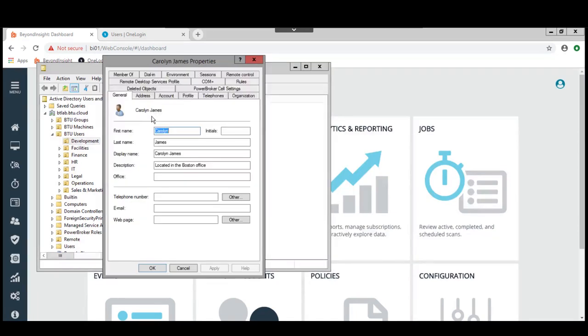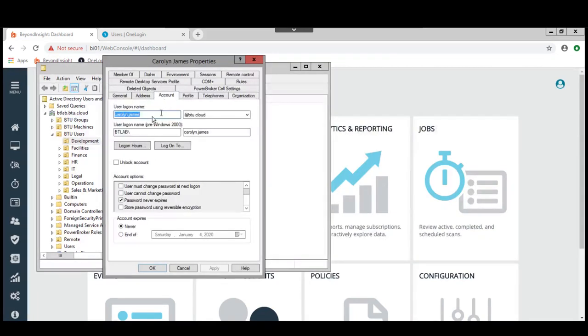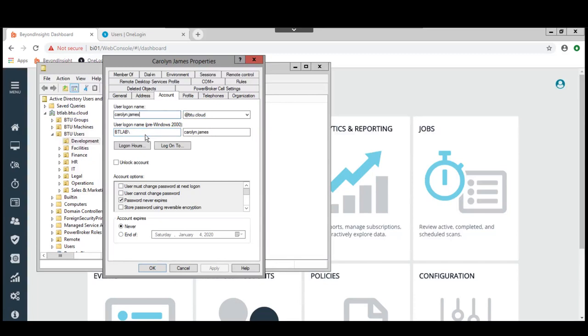If we take a look at the details for Carolyn, we can see that Carolyn's account name is Carolyn.James.btu.cloud and the short name here is BT Lab. So we'll be using this throughout the demonstration. That's the Active Directory user that we're tied to.